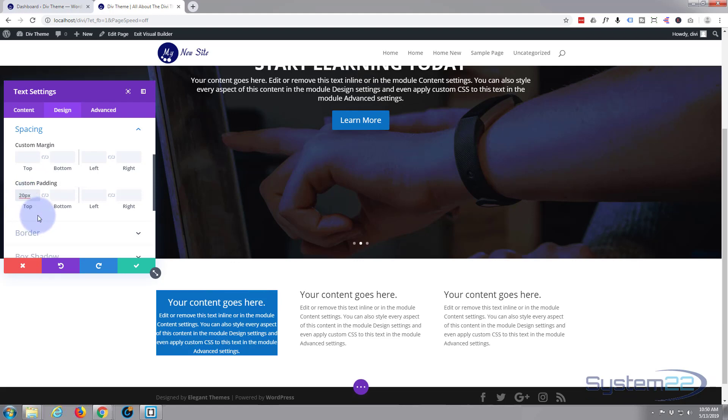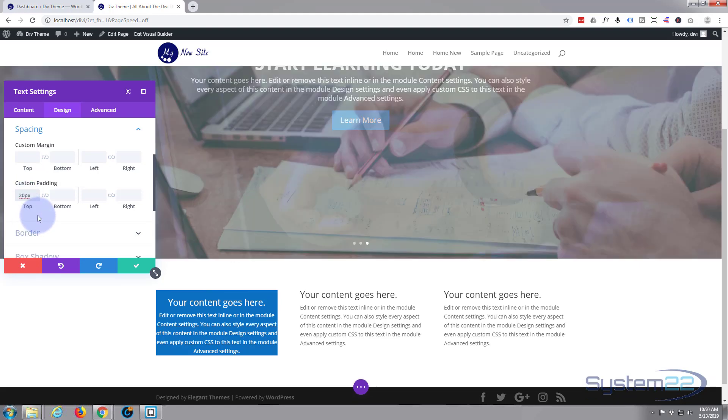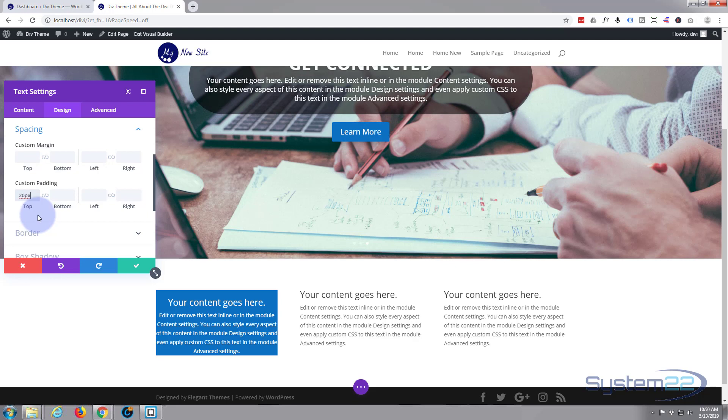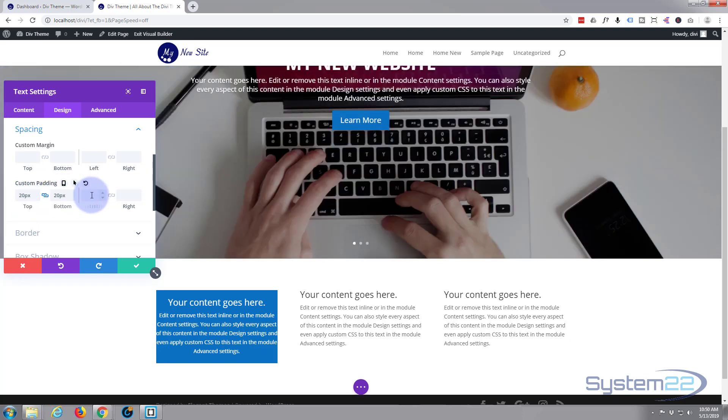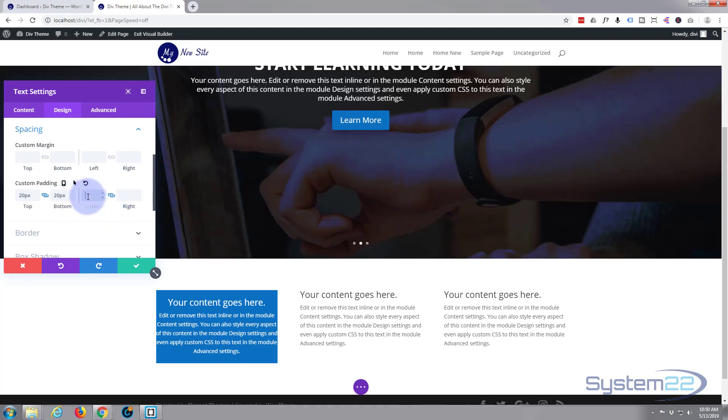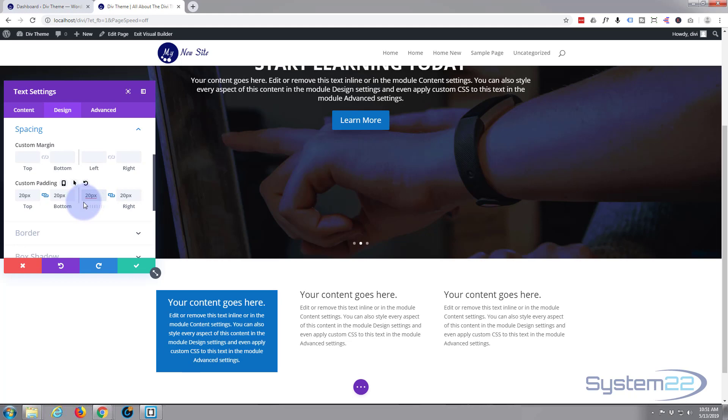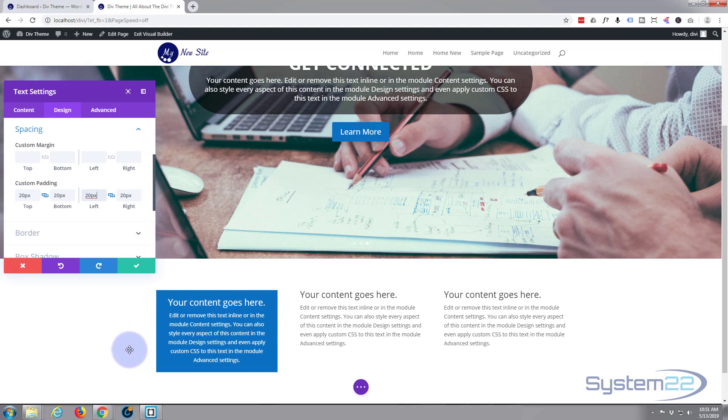You can also do it with percentage if you want to. If you check the little chain icon there, it'll do opposite sides so you only have to put in one value. And if you change one it'll change the other also. So we'll do the same for this. Check the little arrow and put 20 in there. There we go, we've got 20 pixels all around on each side there. That makes it a little better looking in my opinion and it's less cramped.